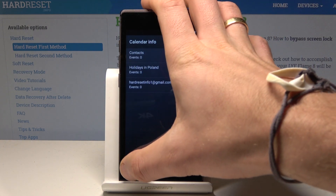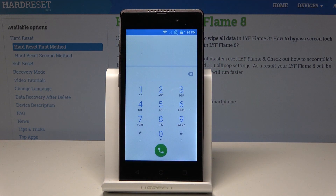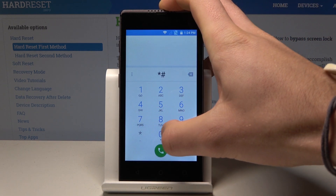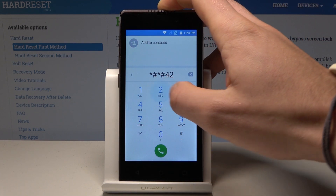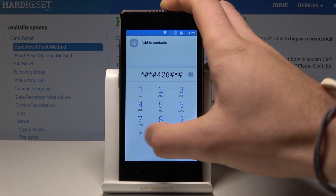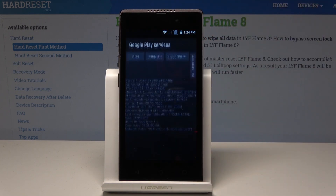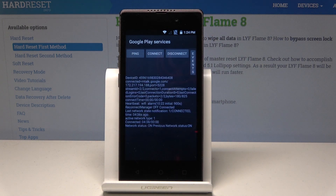Let's go back. You can also open Google Play Services, so let's use this code: asterisk pound, asterisk pound, 426, pound asterisk, pound asterisk — *#*#426#*#*. As you can see, Google Play Services just pops up.